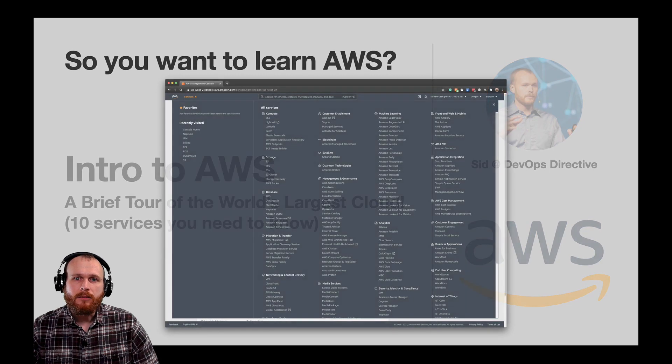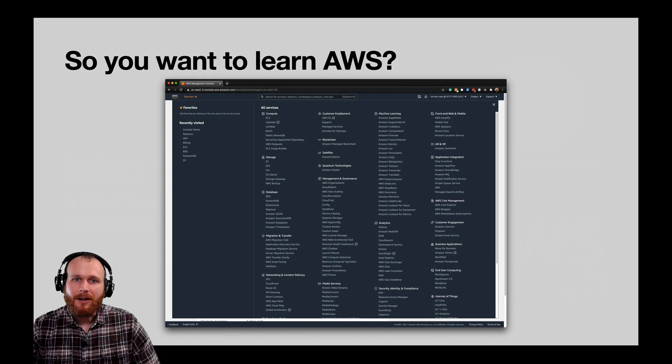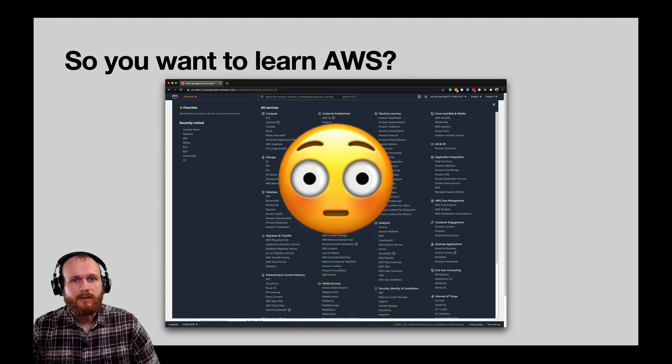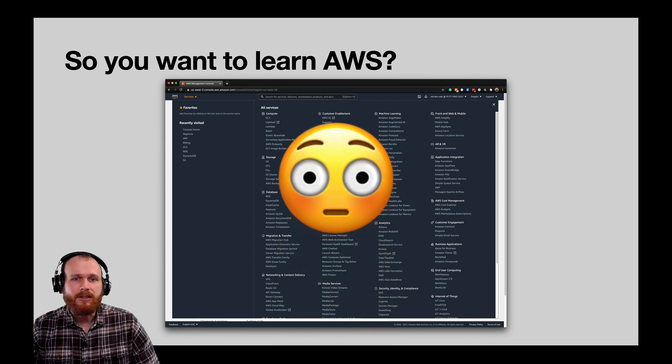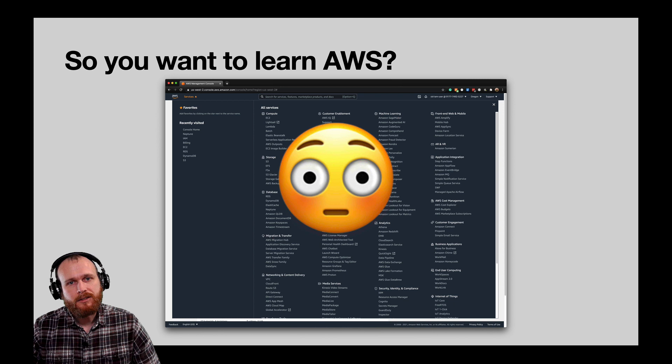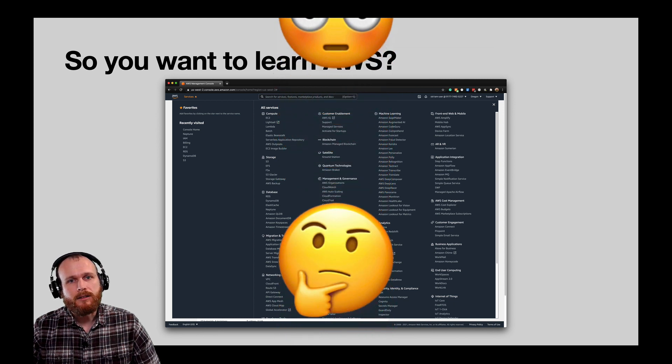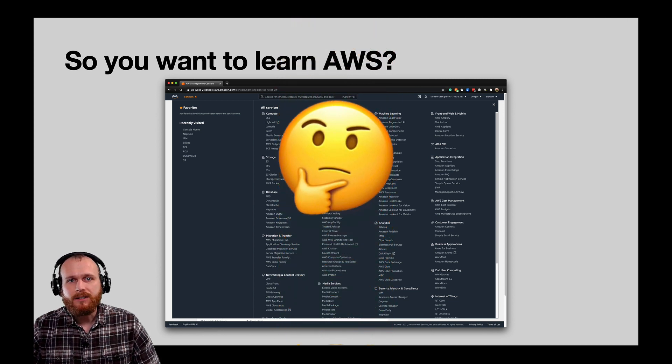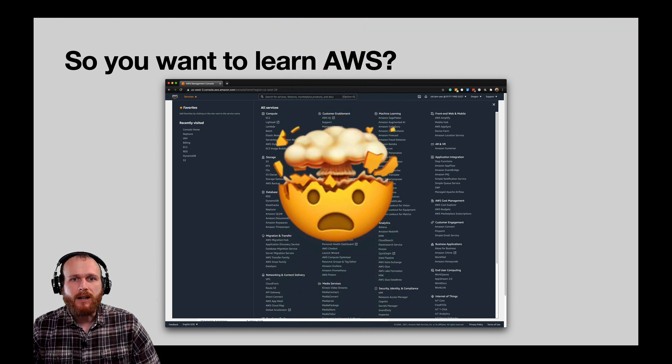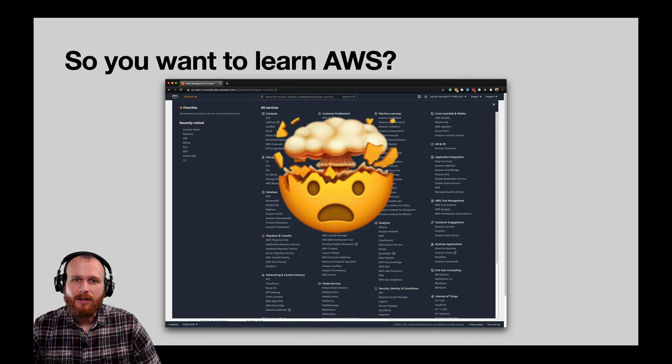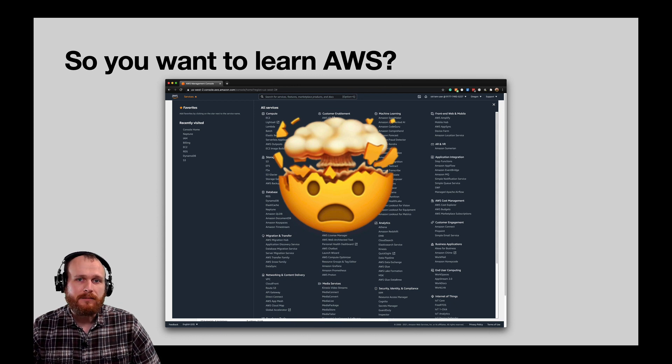So you want to learn AWS, you log into the console and immediately are overwhelmed by the 175 different services that they offer. After the initial shock starts to wear off, you start to look through the services, but it's just too much to comprehend and your head explodes. Don't worry, that's how I felt the first time that I logged in as well.